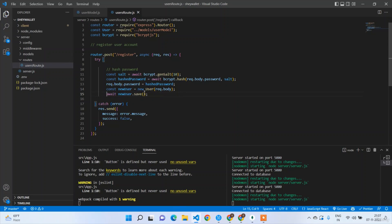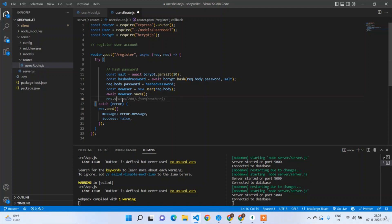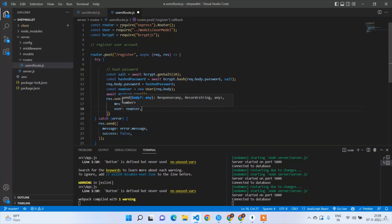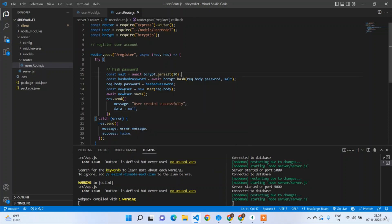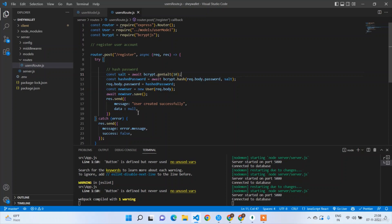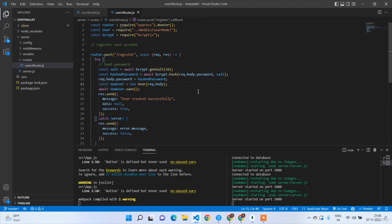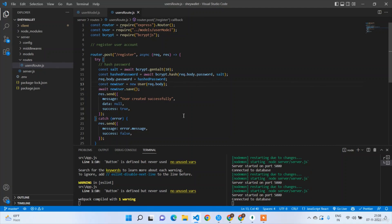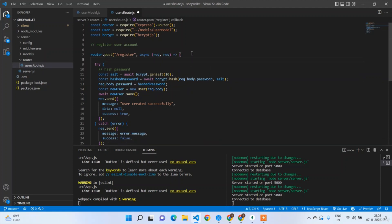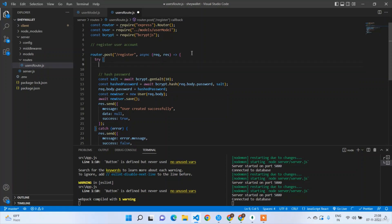We don't need to send the saved object. In the response just send: { message: 'User created successfully', data: null, success: true }. We set data to null because if we sent the user object it would expose the password — at no cost should you send the password to the front end.